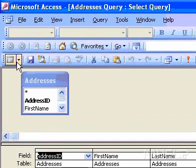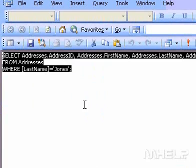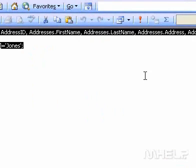If you want, you can view or edit the SQL statement in SQL View.